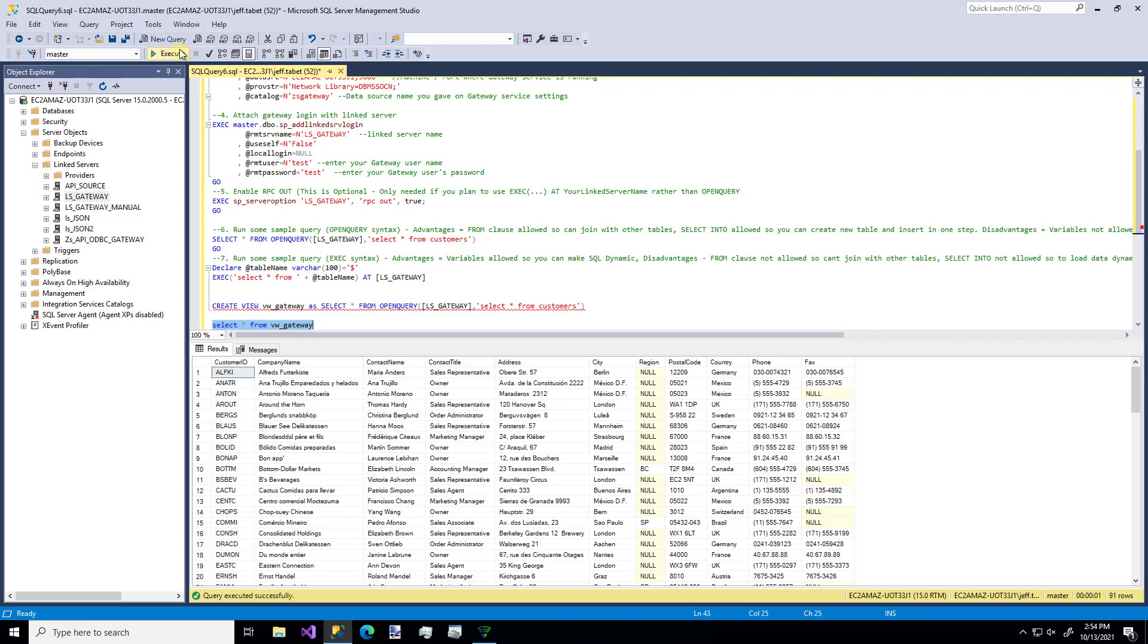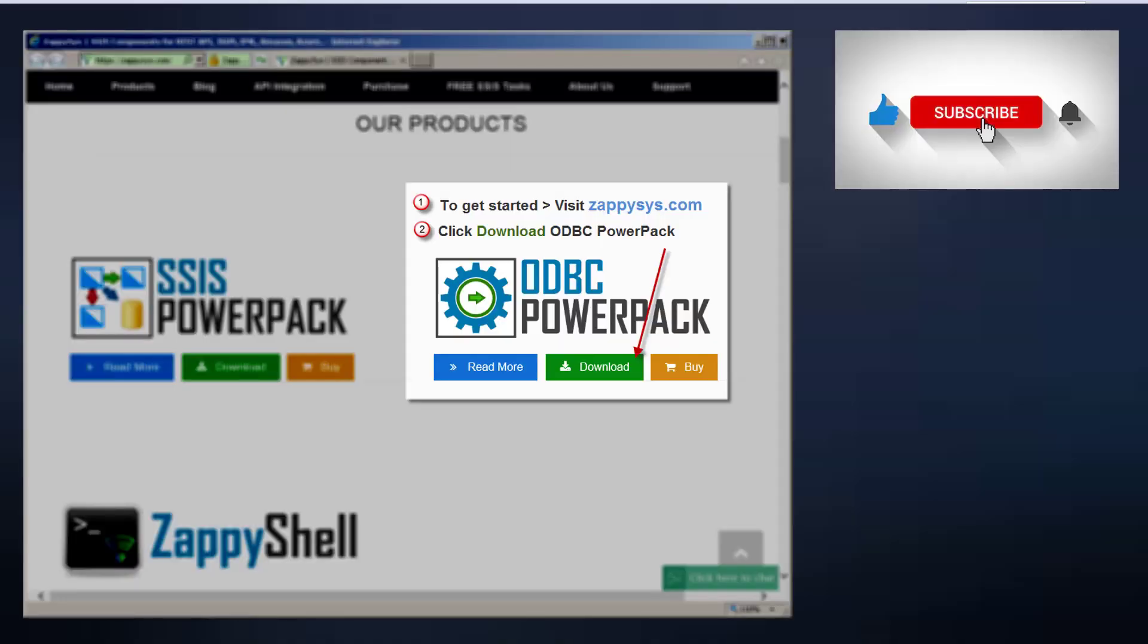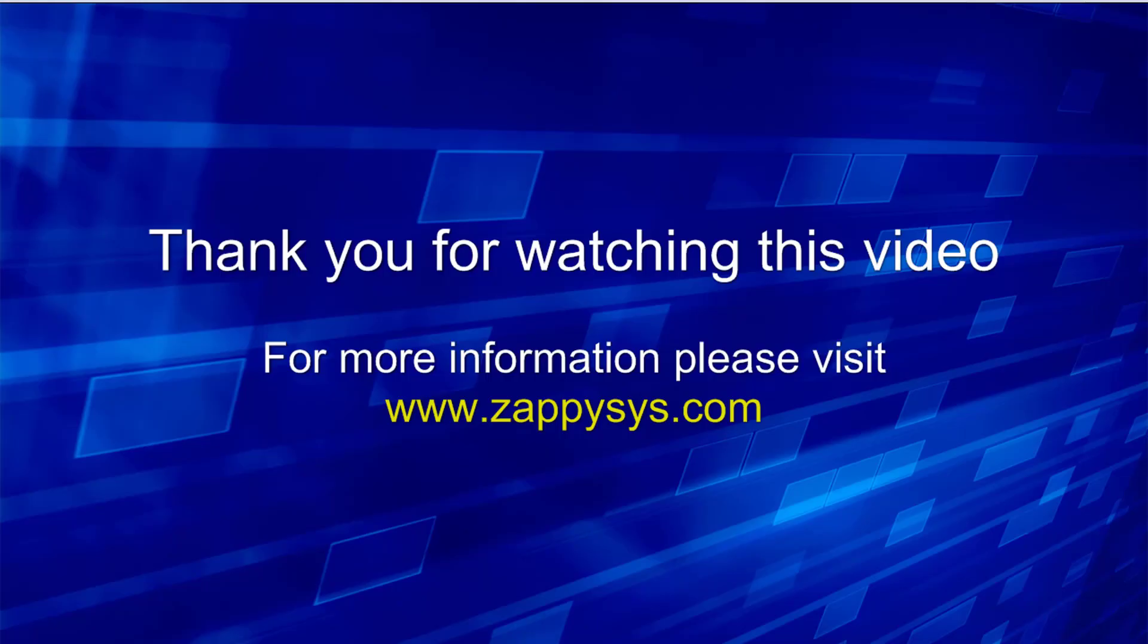If you want to give it a try, but you haven't already downloaded the ODBC Power Pack yet, go ahead and do that now. And don't forget the link is in the description below. And as always, be sure to subscribe to the Zappysys YouTube channel to get more tips and tricks like this and other updates in the future. We'll see you next time.